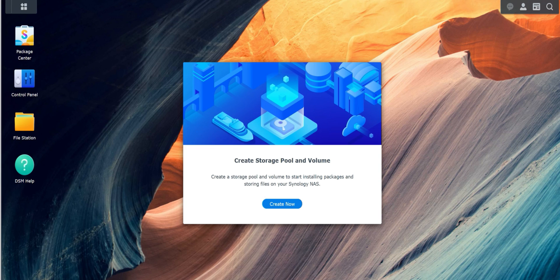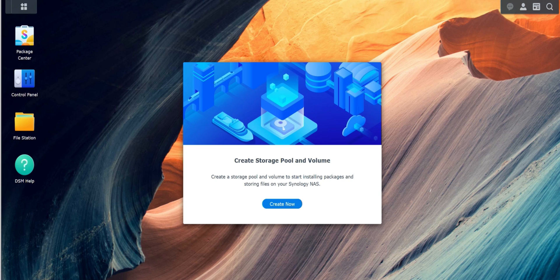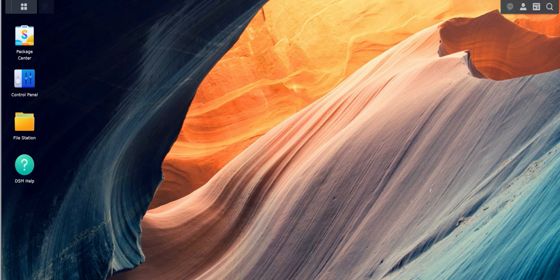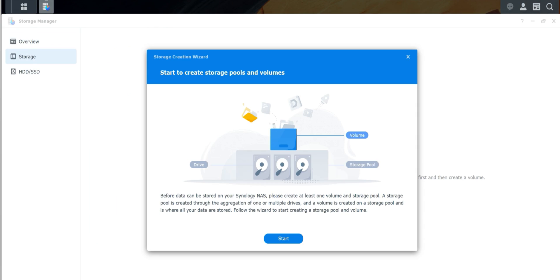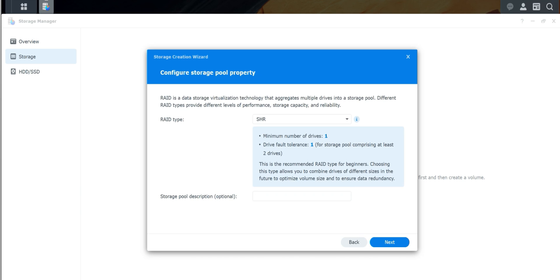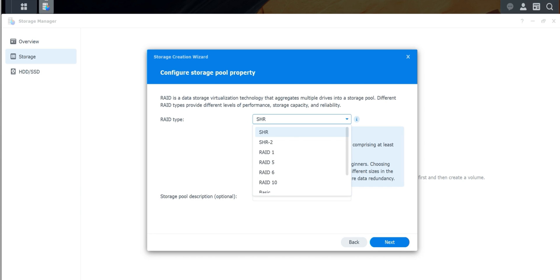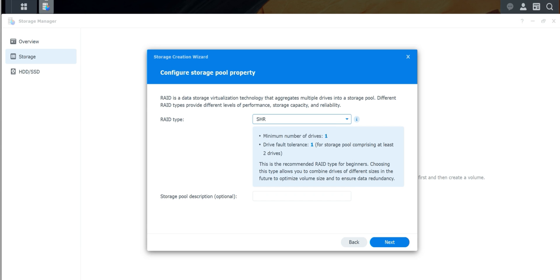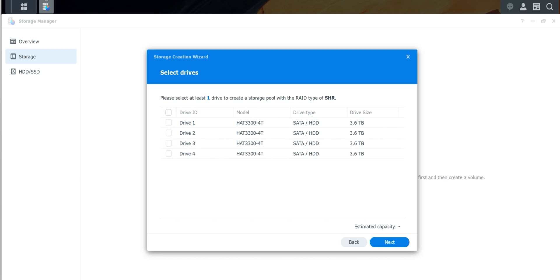We're going to go back to the drive and start setting this up. Create a storage pool or volume. We're going to hit Start. We're going to select which one we're going to do. I'm going to do SHR. It's going to give you the breakdown right here. Minimum number of drives, default tolerance. So one drive is going to be tolerance. This is a recommended RAID type for beginners. Choosing this type allows you to combine drives of different sizes, future optimized volume drives, and ensure redundancy. I'm going to select all the drives. You can see the estimated capacity is 10 terabytes. We want the maximum amount of storage for the drives that we have.